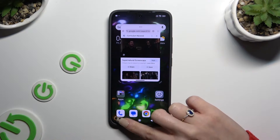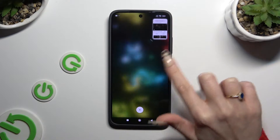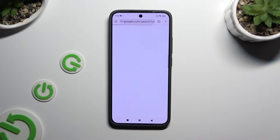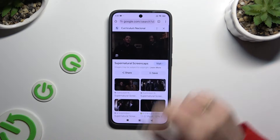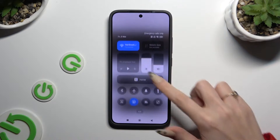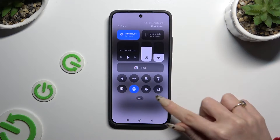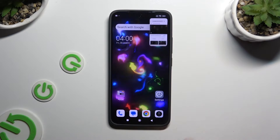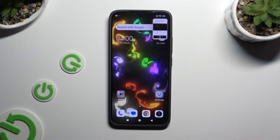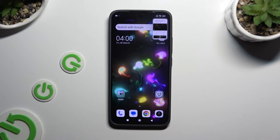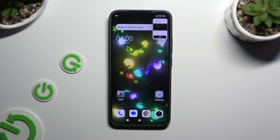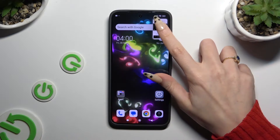If you want to, you can also go into any app, access the tab menu, and use the floating window shortcut. Then click on the tiny window at the top right corner.